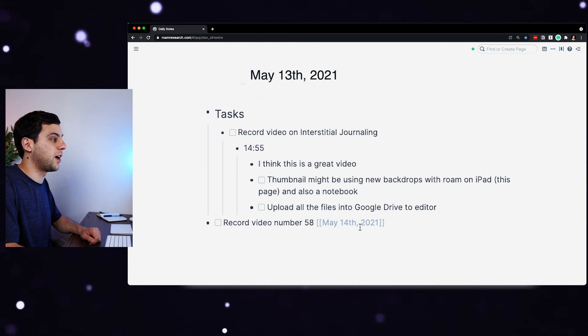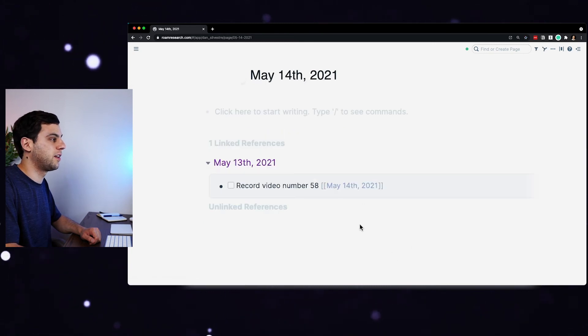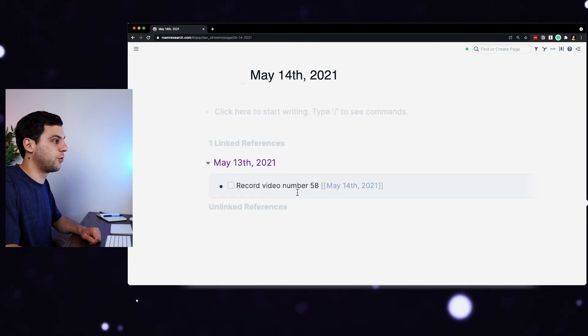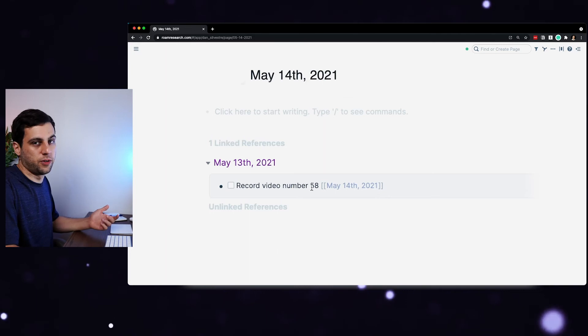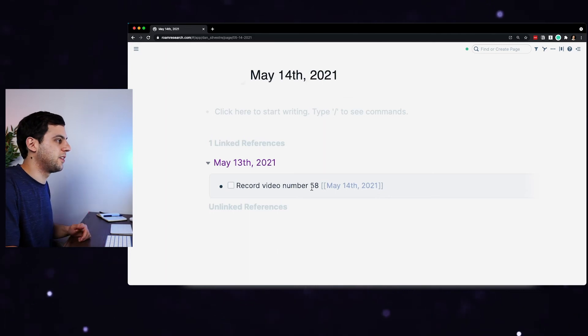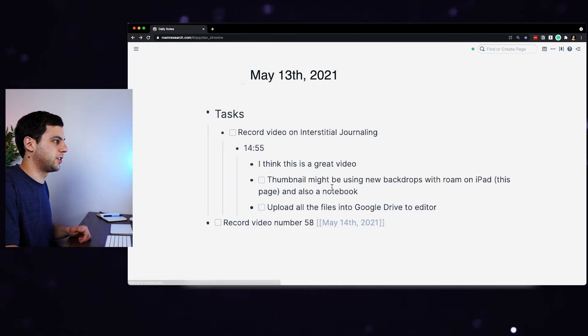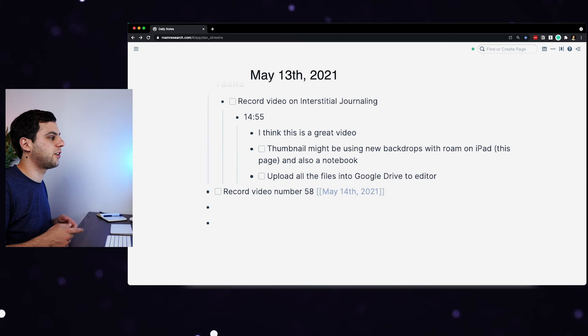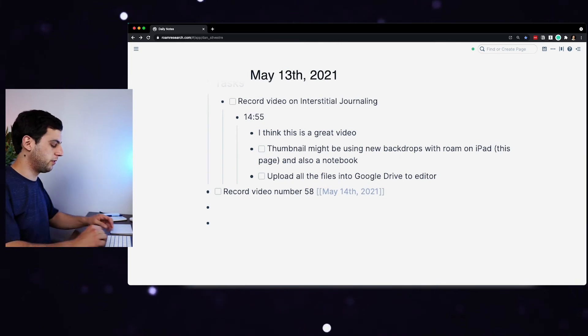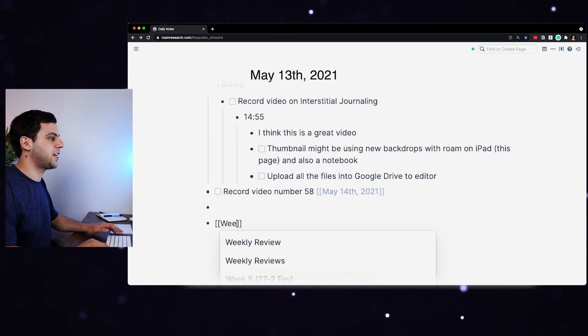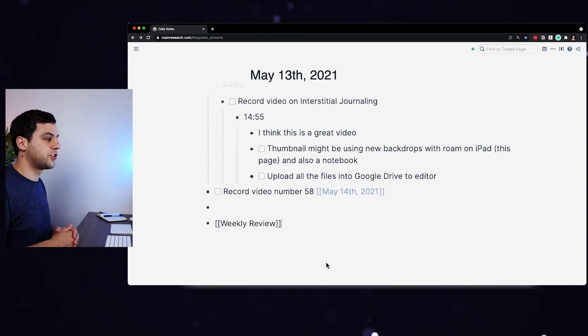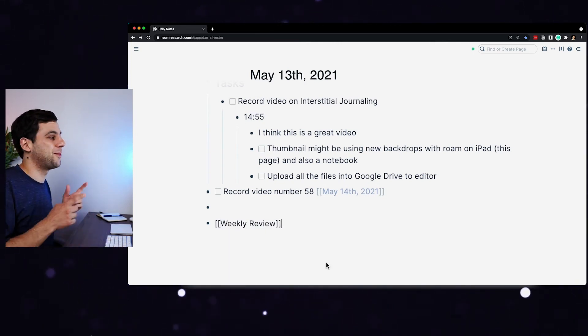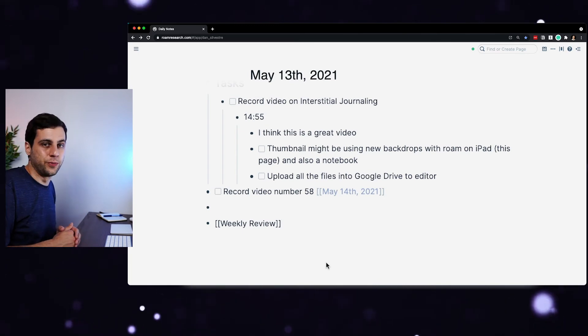So when I go into my May 14th page in Roam, it will show the record video number 58. There might be the title here if it was an actual to-do that I had to do. And finally, because I want to have a look at this when I'm doing my weekly reviews, I'll open the brackets here and tag weekly reviews so I get access to that when I'm doing my weekly review.